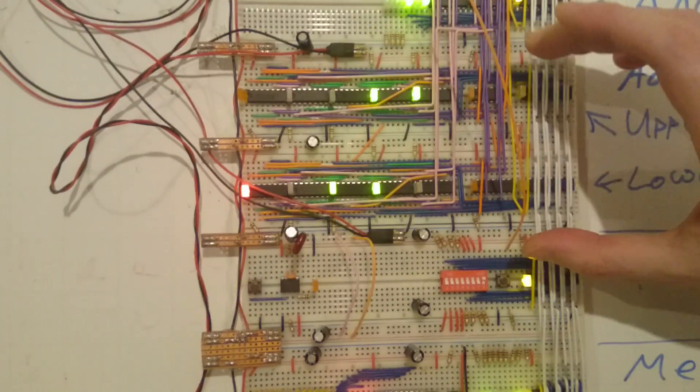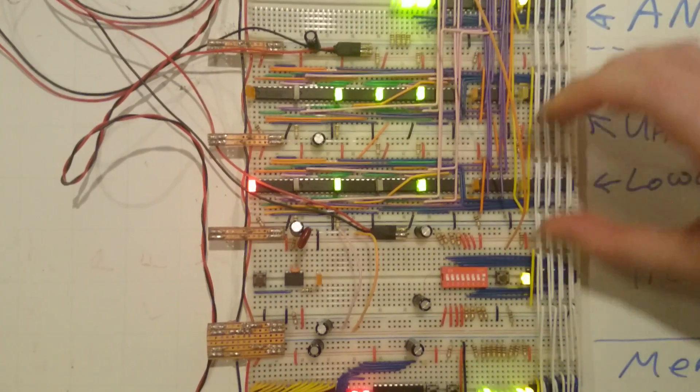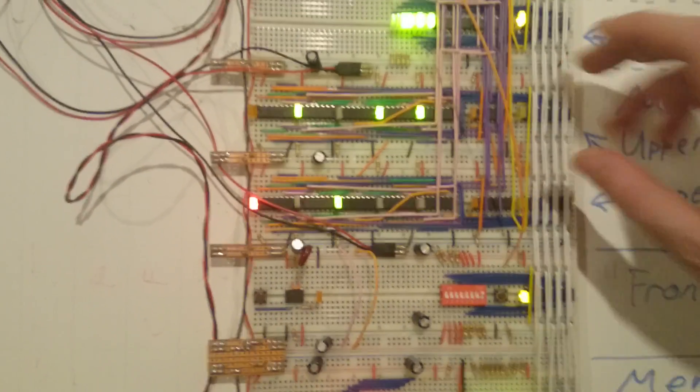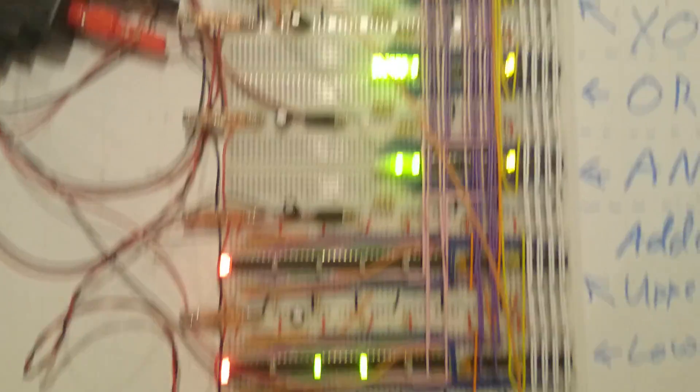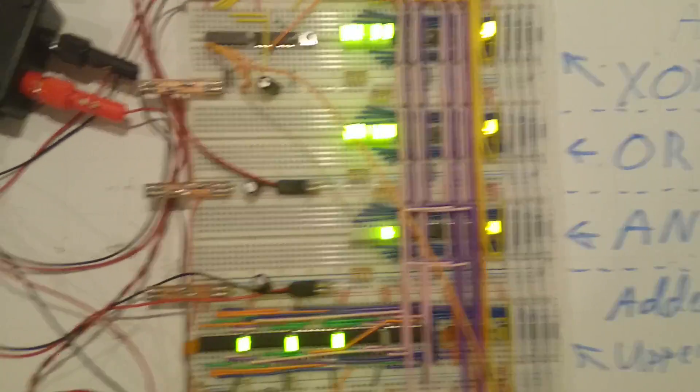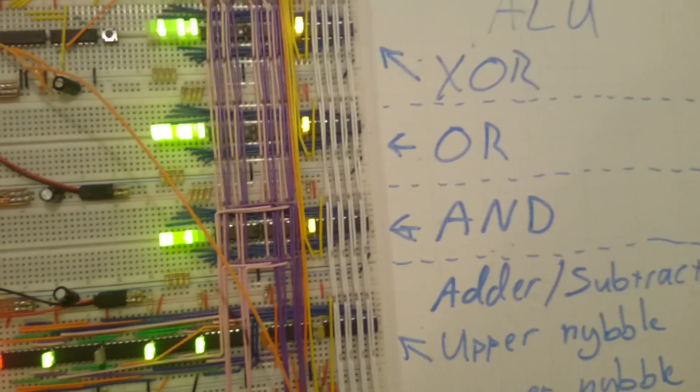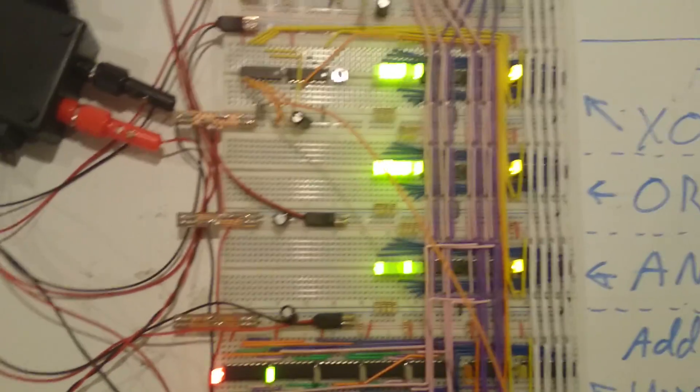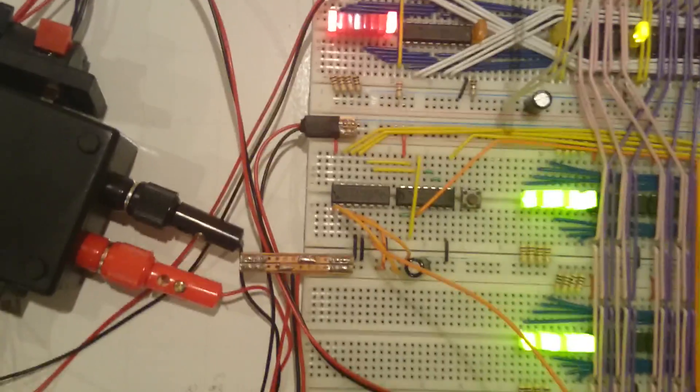ALU. Add a subtractor. Lower nibble. Upper nibble. Fits quite nicely, I thought. Three logic operations: XOR, OR, and AND. A little bit of decoding.